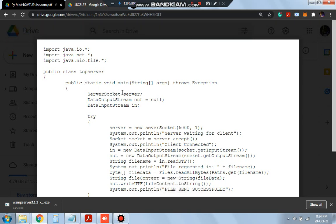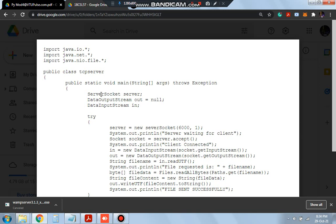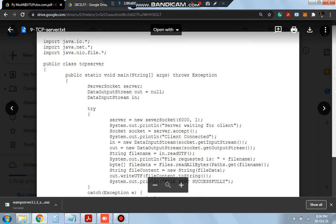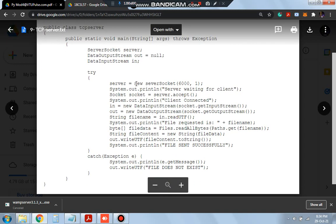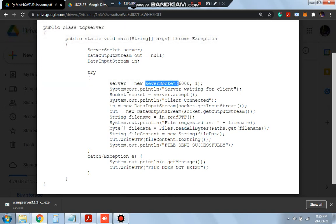First, what we need is a server. Here we are defining the server socket. We are also defining a DataOutputStream and a DataInputStream for input and output. After we have defined the output, input, and the server, a new server will be created and the output message will be 'server waiting for the client'. We have to write this code compulsorily for the server to get activated.